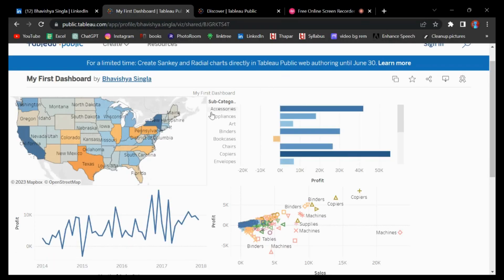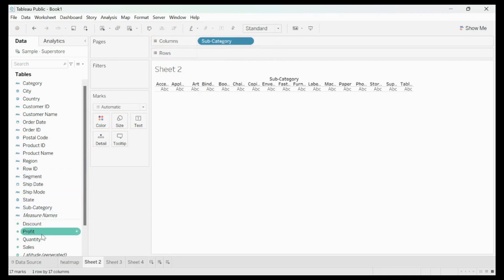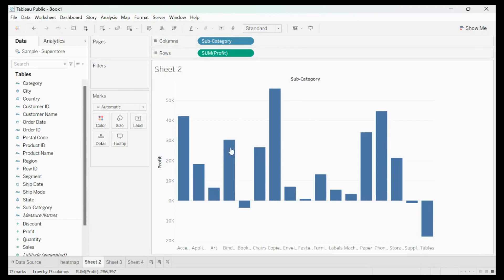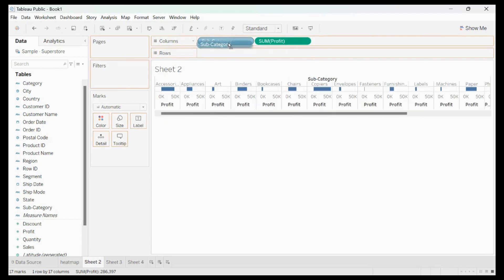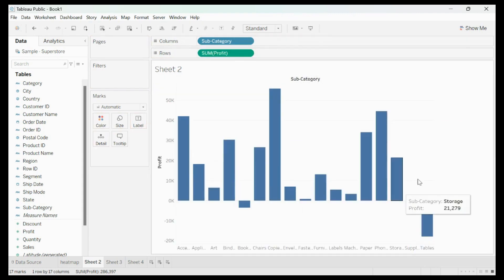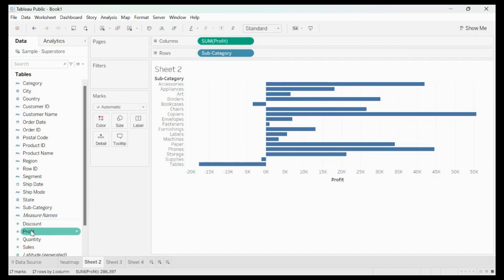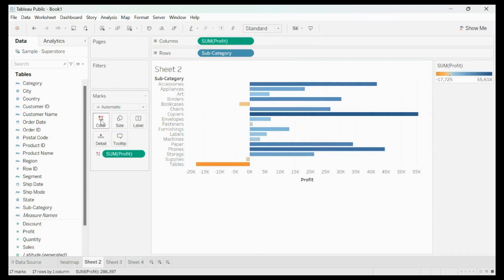In Sheet 2 we will make a bar chart showing subcategories and profit. Drag Subcategory to the columns section and Profit to the rows section. You can switch between horizontal and vertical by swapping them between rows and columns. Then drag Profit to the Colors section so we can visually differentiate profitable versus loss-making subcategories. Name this sheet 'Bar Chart.'